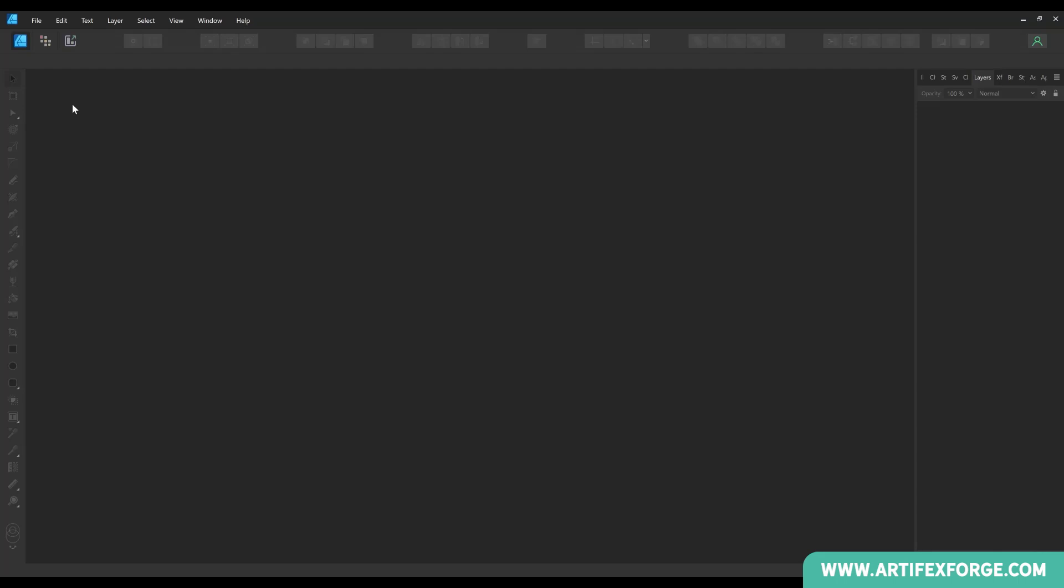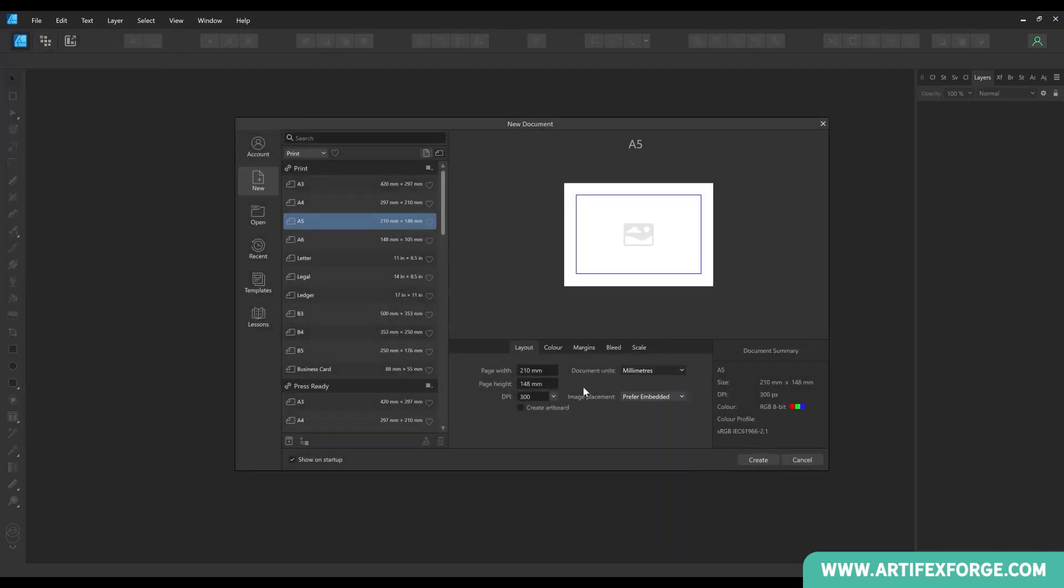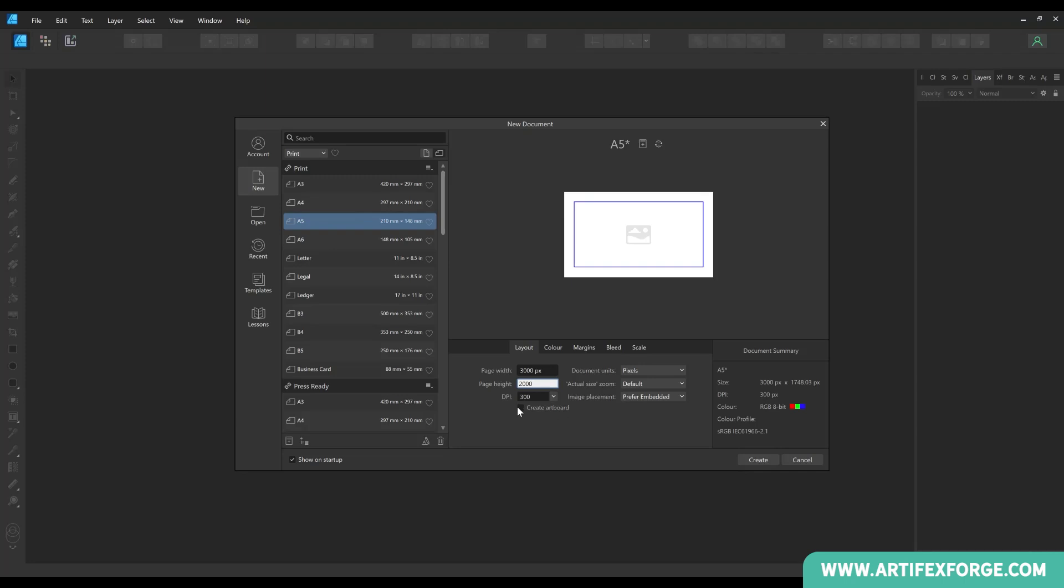First I'll create a new document to place an image in. Most of the document settings are arbitrary in this demo but I wanted to draw your attention to the image placement settings here. When you hit the drop down arrow you can choose if any images you place in the document will be embedded or linked.